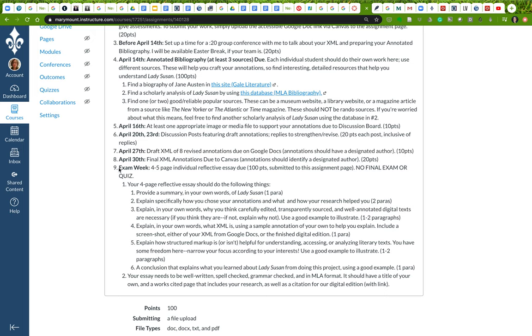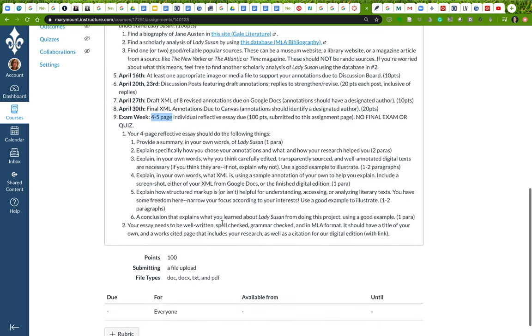The very last thing you're going to be doing for this project is writing an individual reflective essay. That individual reflective essay should be between four and five pages. It's going to be written by yourself, you're not going to be working with your partner on this, though of course you've been working with your partner throughout. Each person will be submitting one essay.